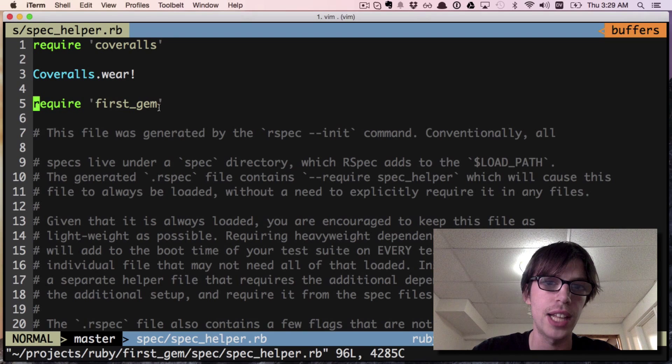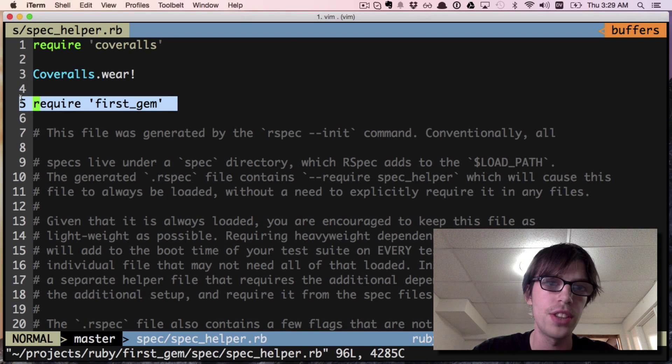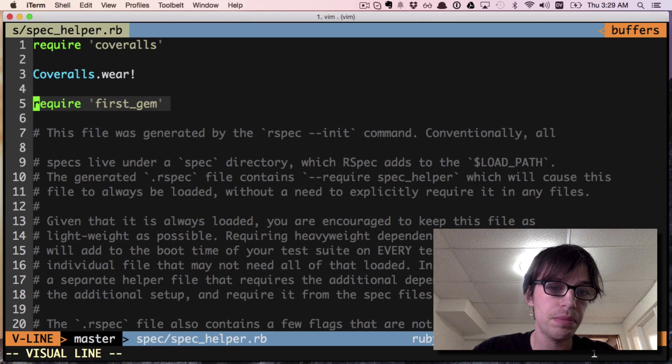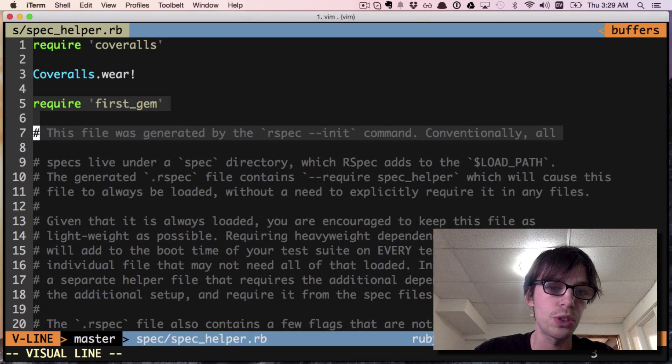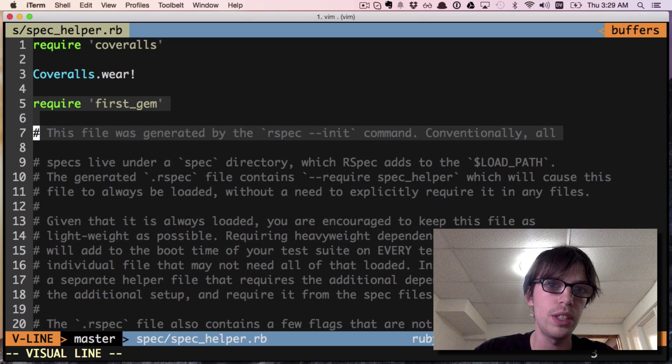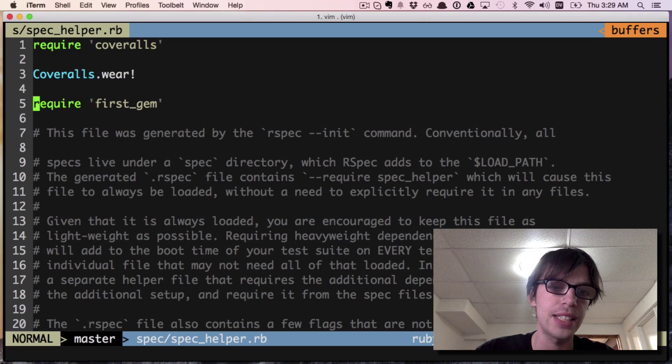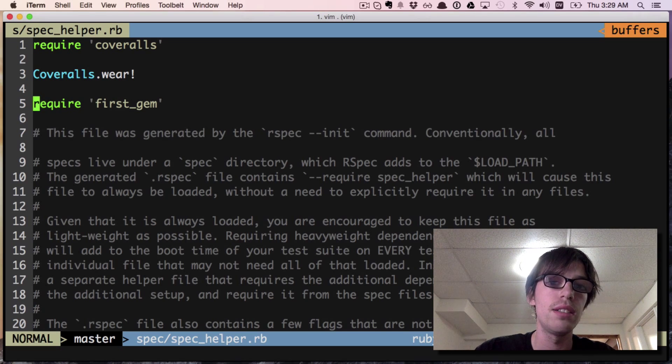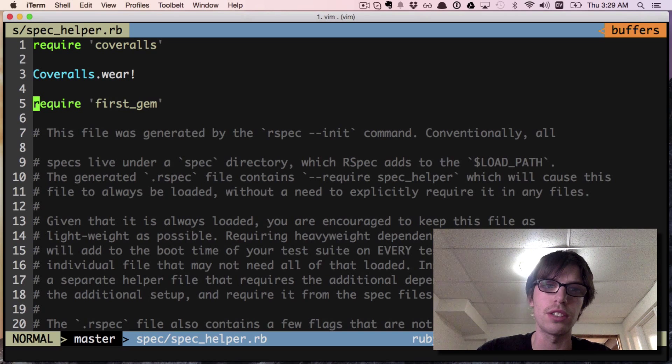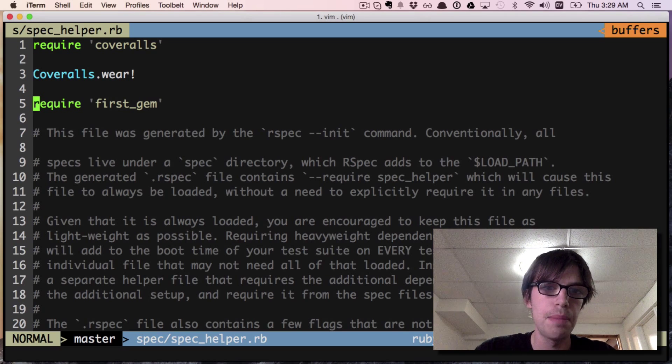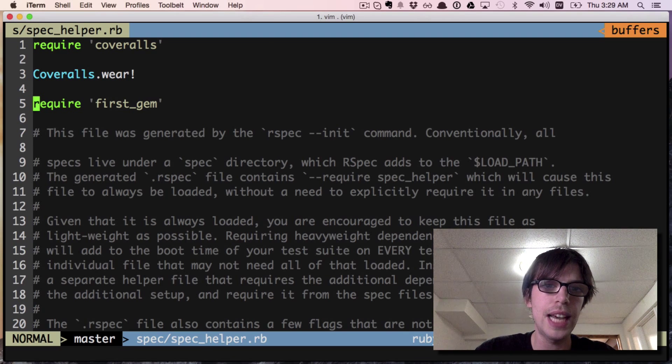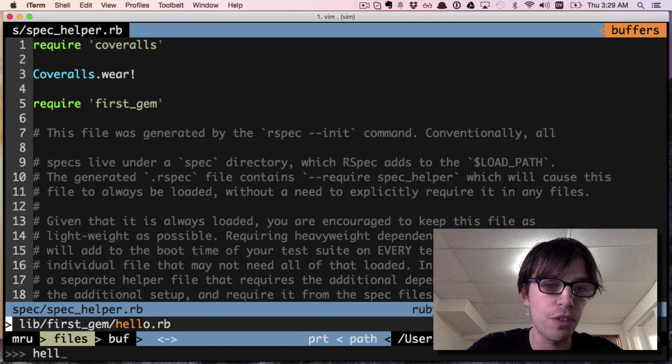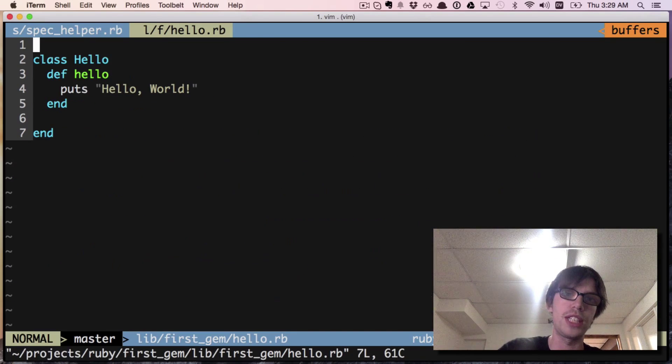I just want to make sure you guys have this line right here - the require first_gem. I will highlight it. You need that to be able to reference the code.